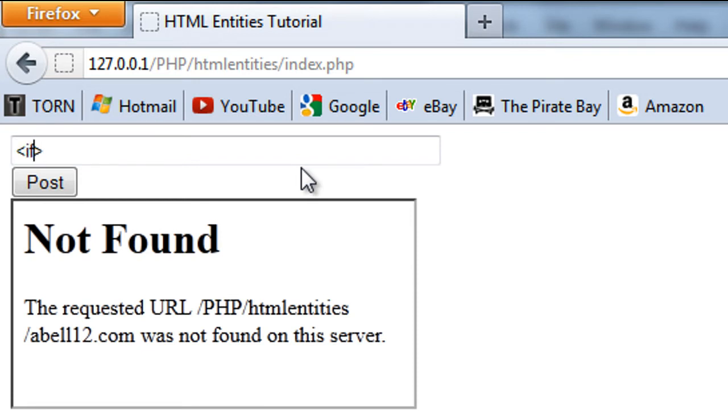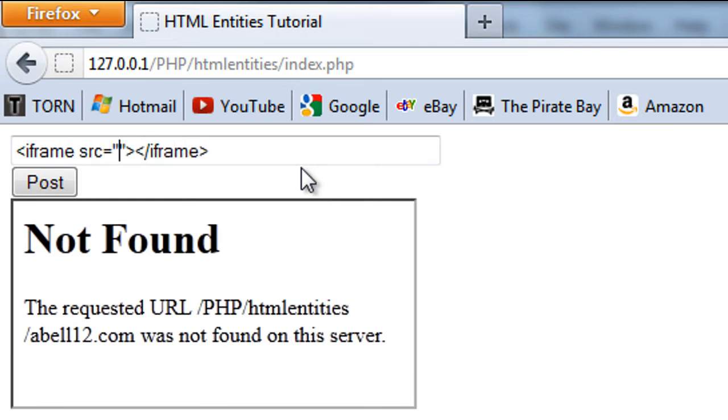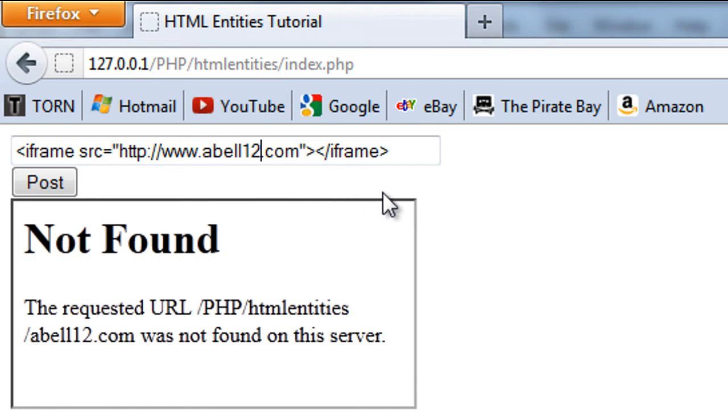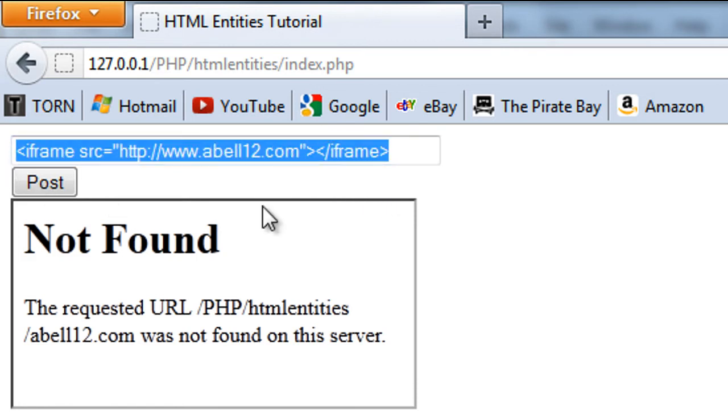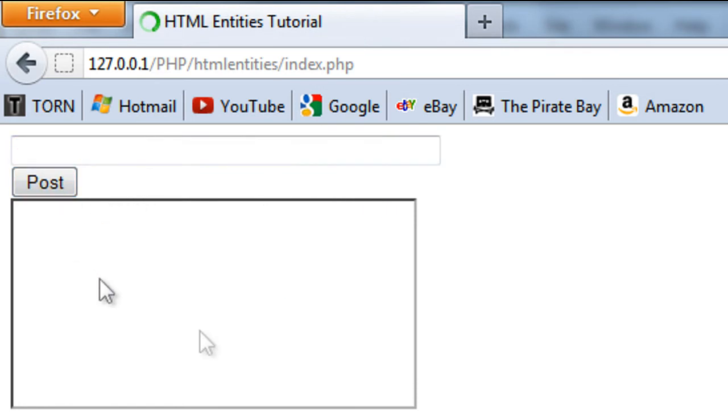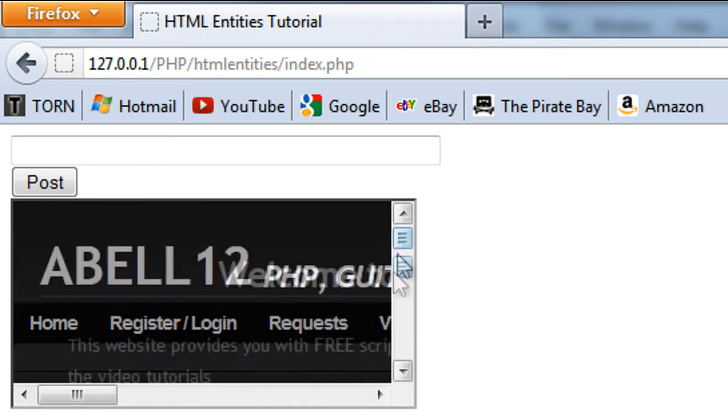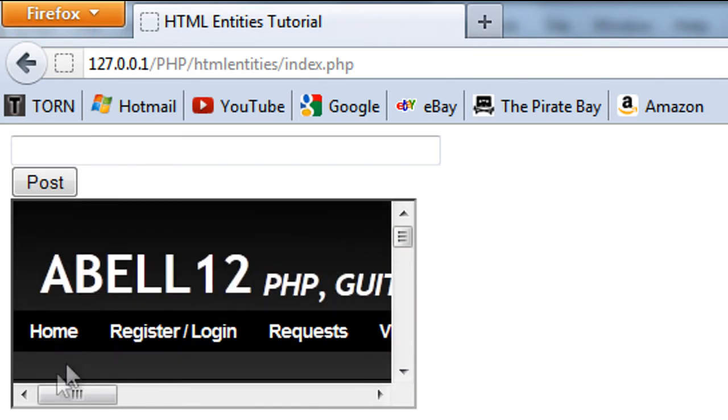So iframe, it's because I didn't enter a http. So I just copy that, and if we click post, as you can see, we get the page coming up here.